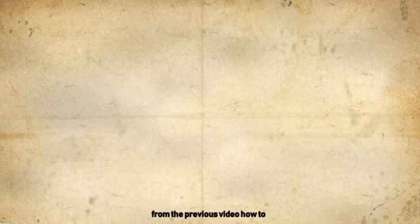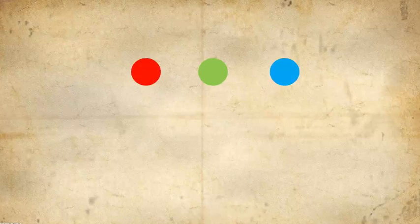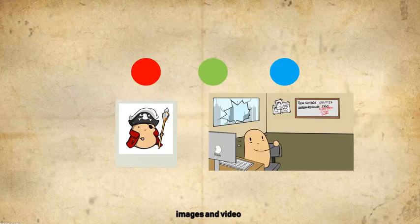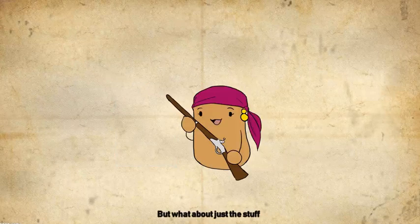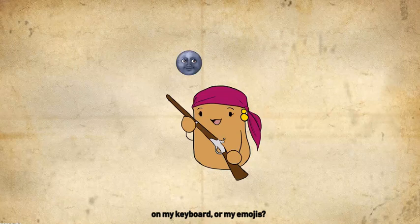Okay, great. We know from the previous video how to use binary to represent colors, images, and video. But what about just the stuff on my keyboard? Or my emojis?